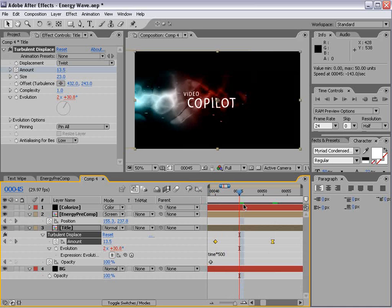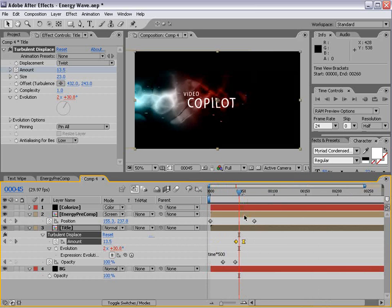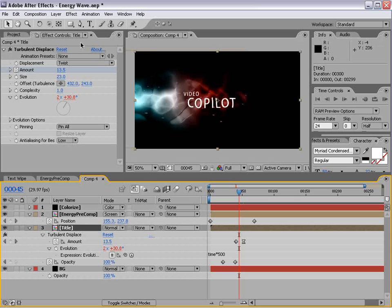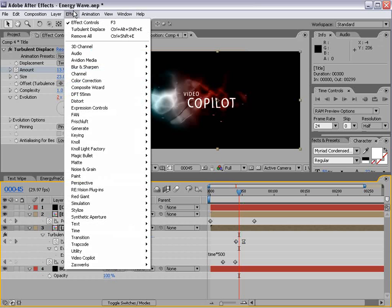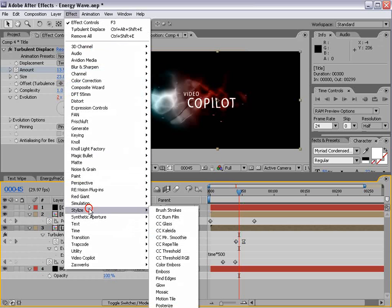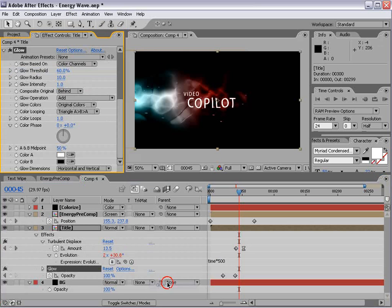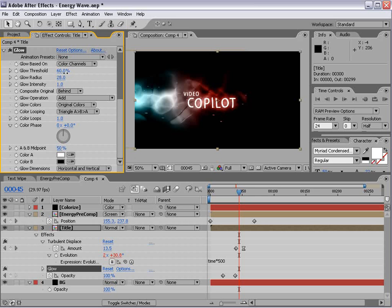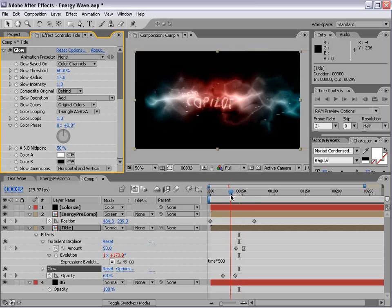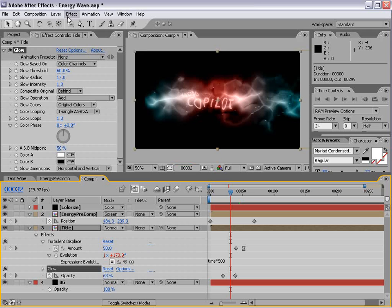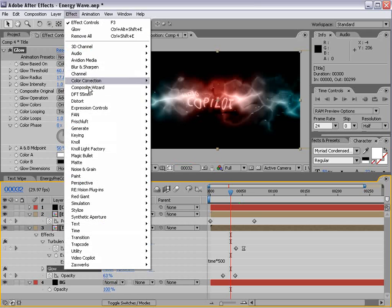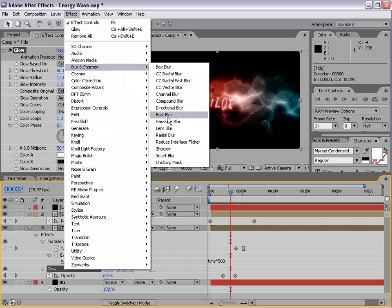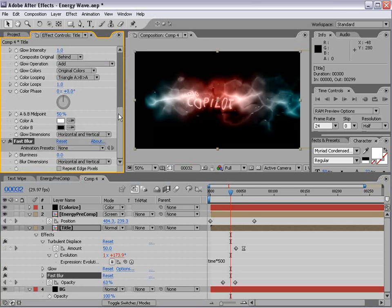Now we also are going to add a slight glow to our title. So we'll choose Effect Stylized Glow. And we'll turn that up just a bit. And finally, we might want to add a blur. A fast blur.